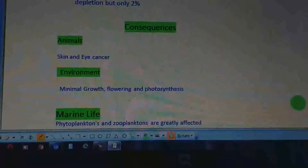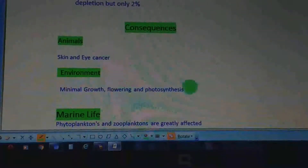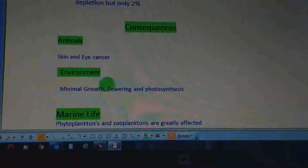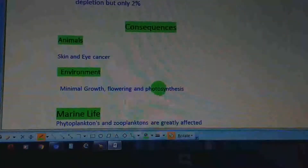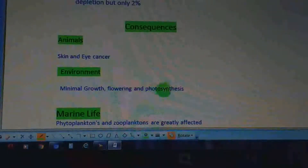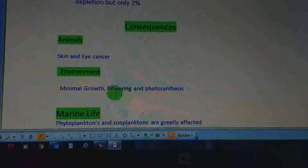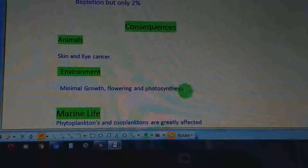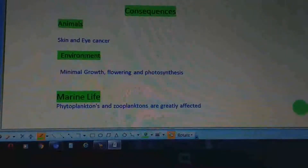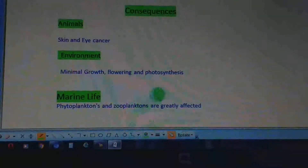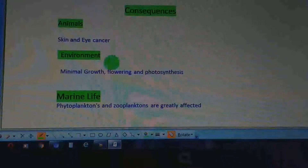Ozone layer depletion also affects the environment. There will be minimal growth of plants and minimal flowering. The rate of photosynthesis will also decrease due to the increased incidence of UV radiations reaching the Earth's surface.